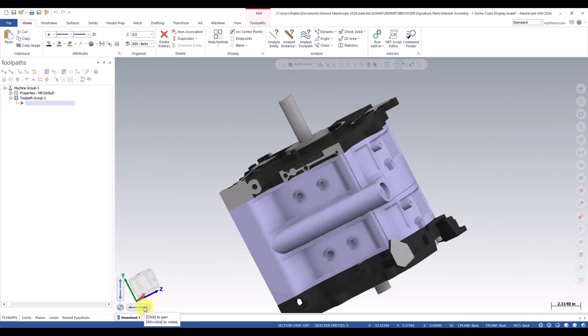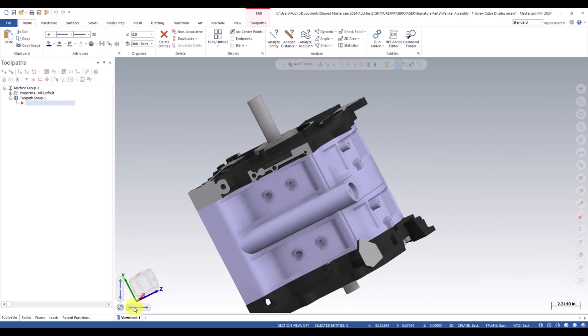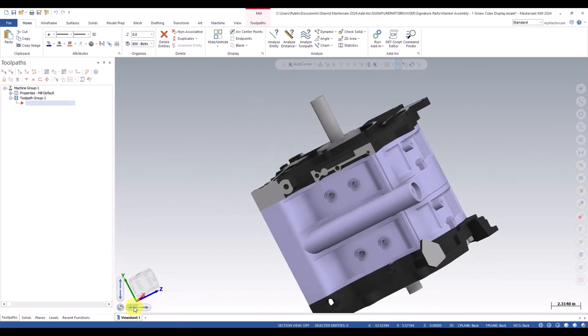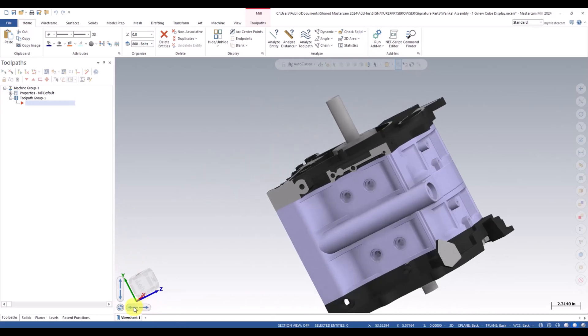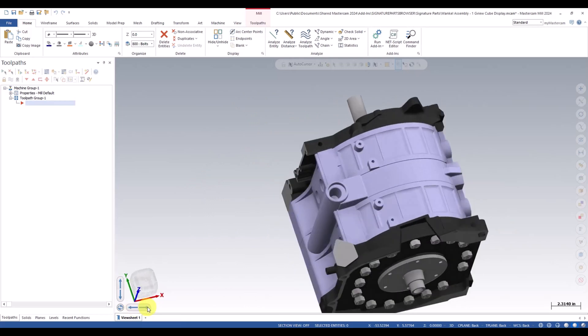Same thing on these. If we click on these, it's pan. And if we alt click, it's rotate.